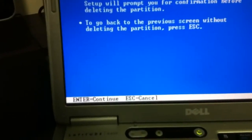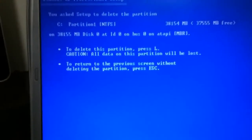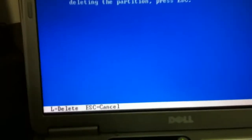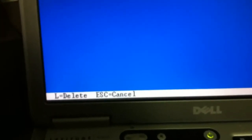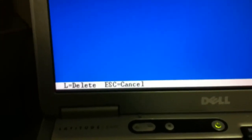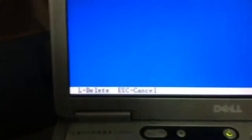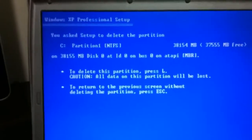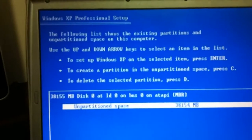Again a confirmation message down at the bottom. It says press the letter L on the keyboard to go ahead and confirm and delete this partition. You can see the message there, I'm going to press L.